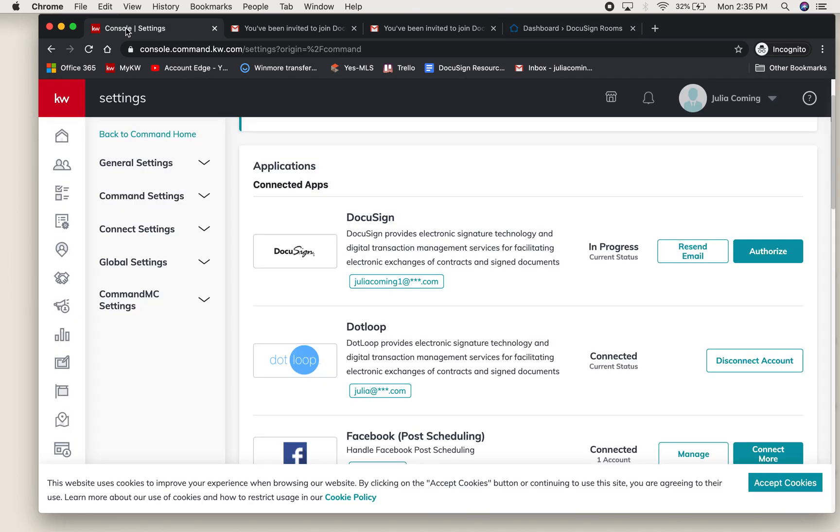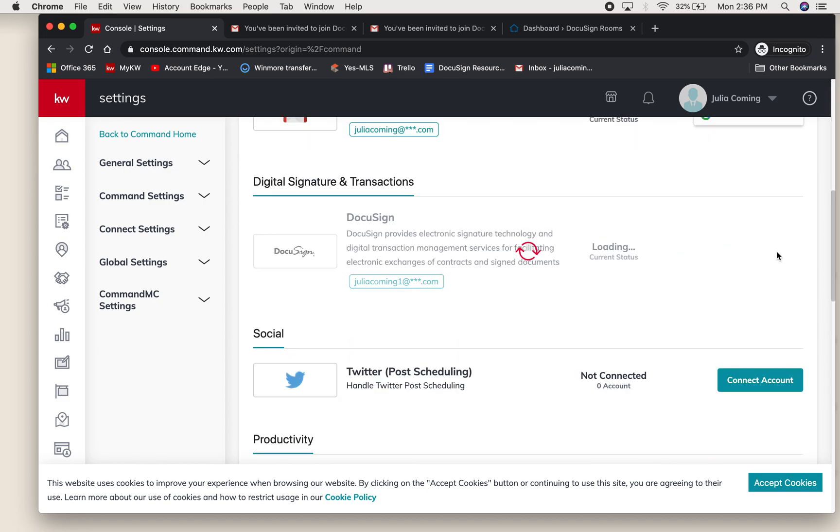What we will do now is go back to command and you can see here it knows that we are in progress. If you did not get the email, you can select resend email here or you can authorize your account, which is what we're going to do.